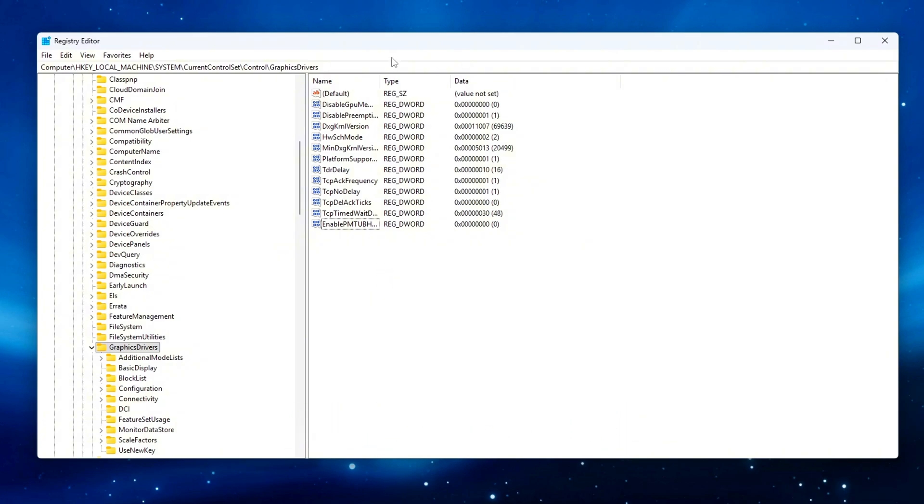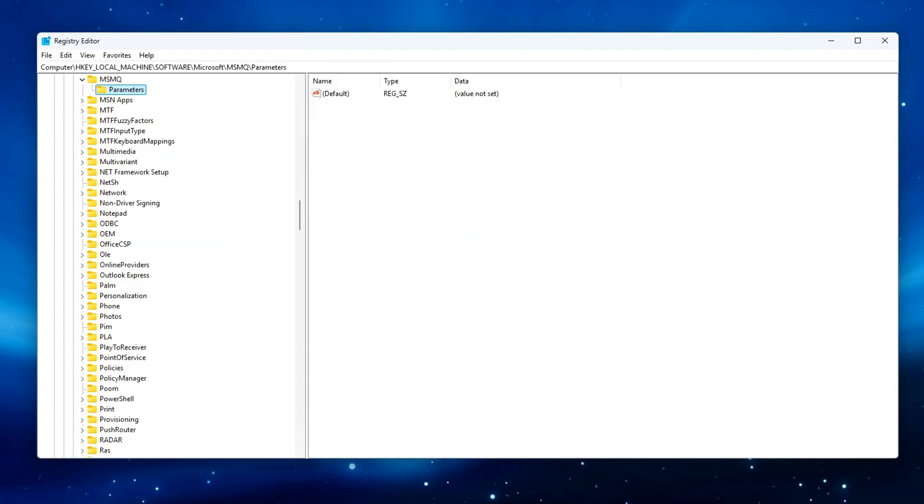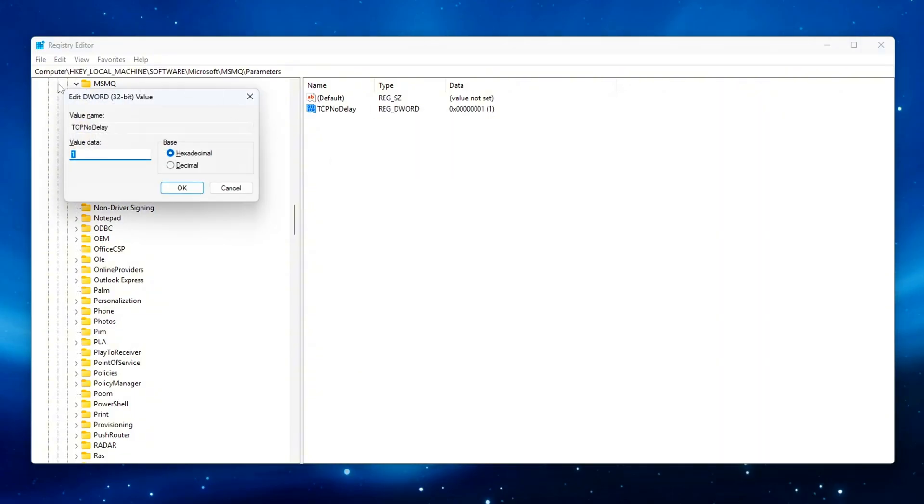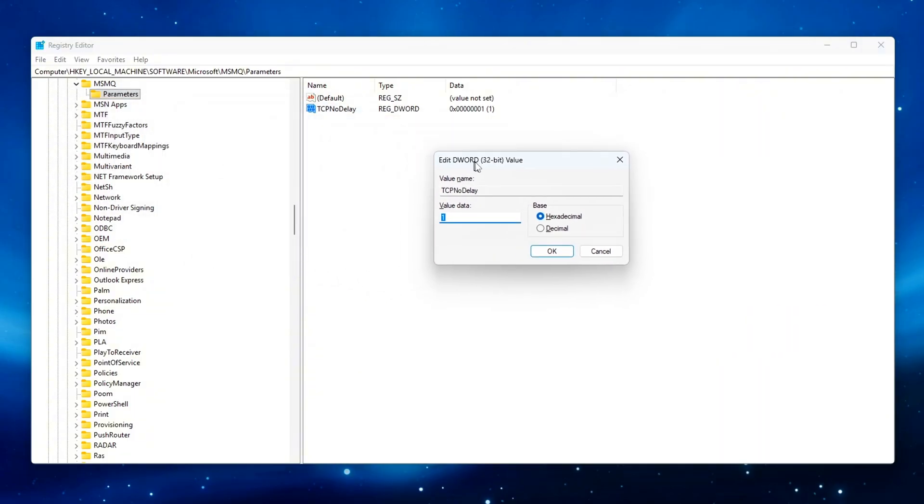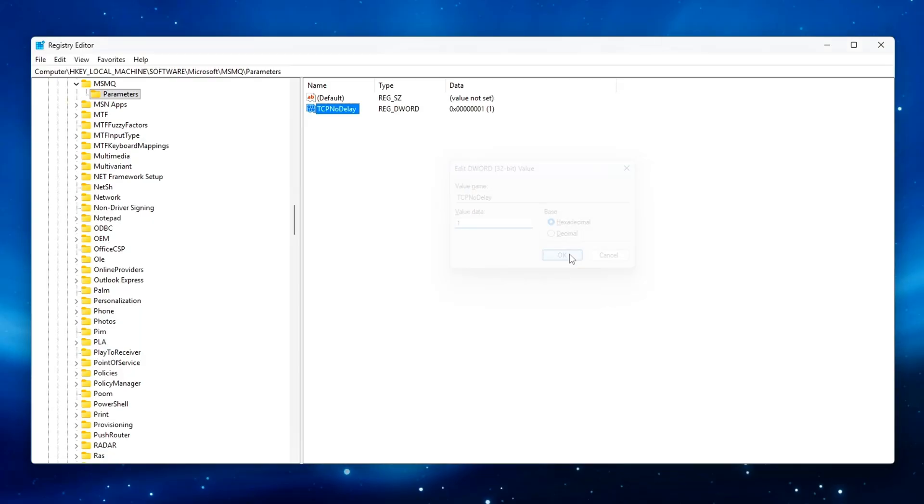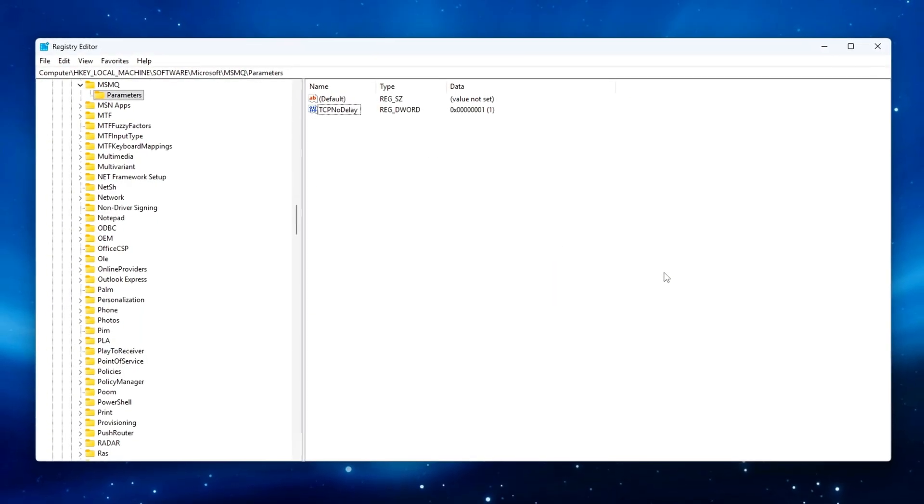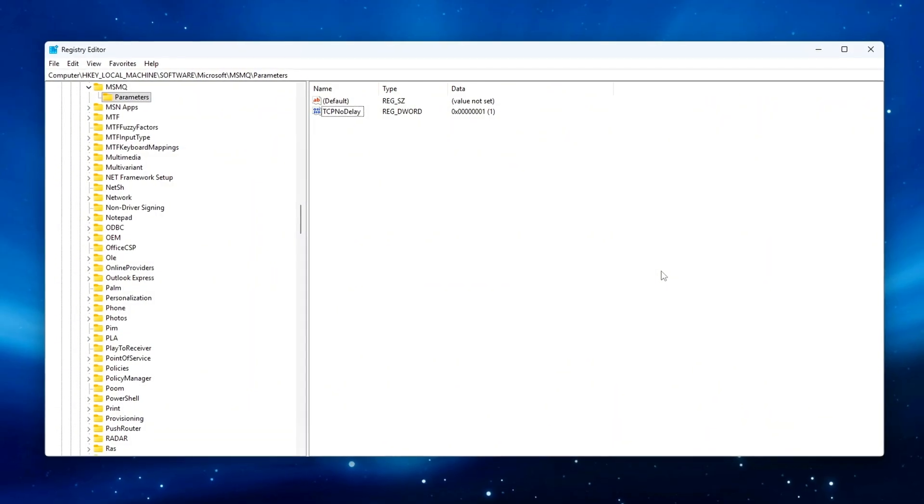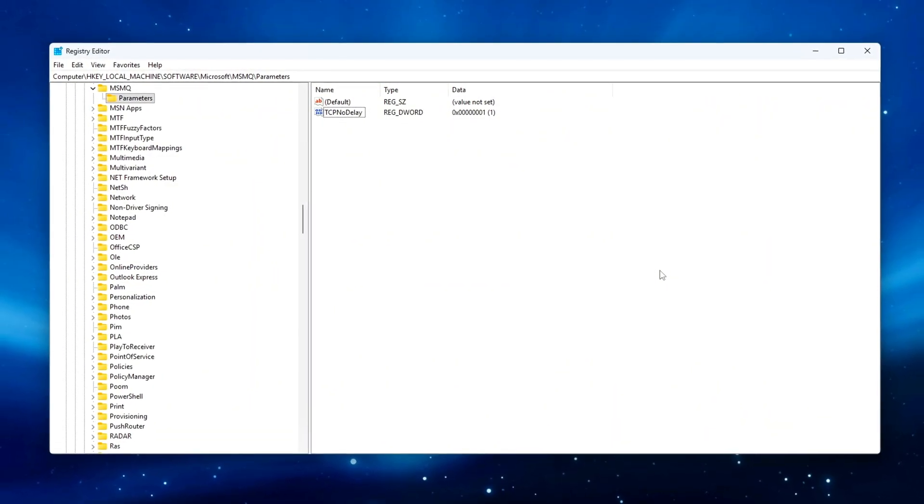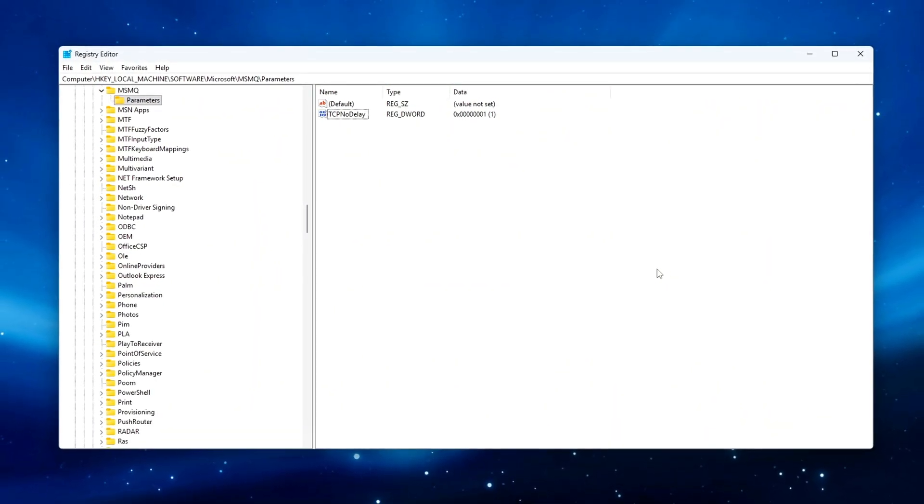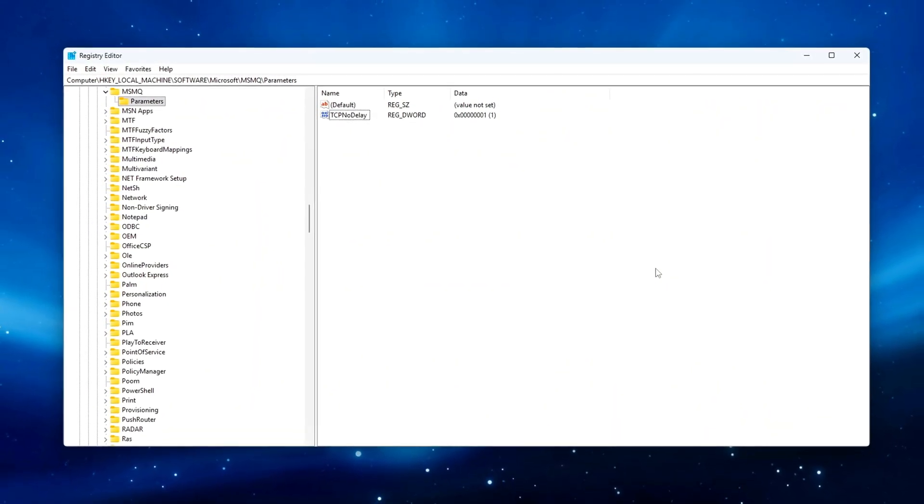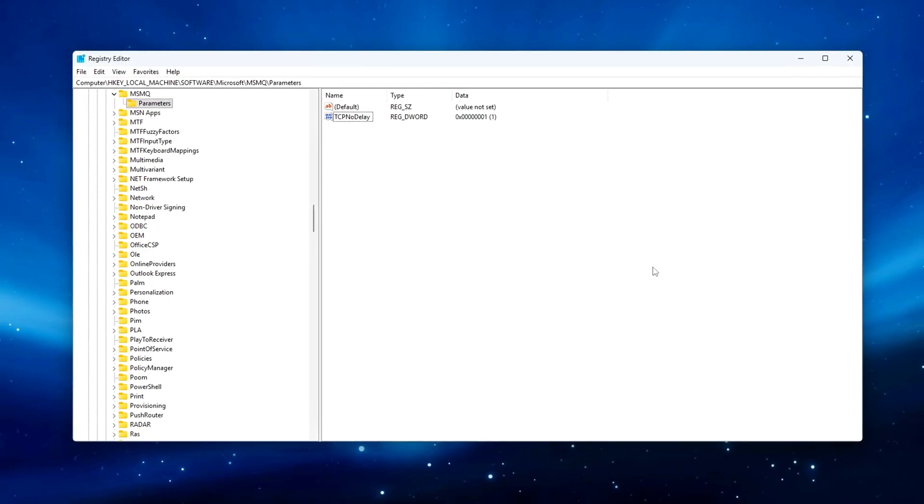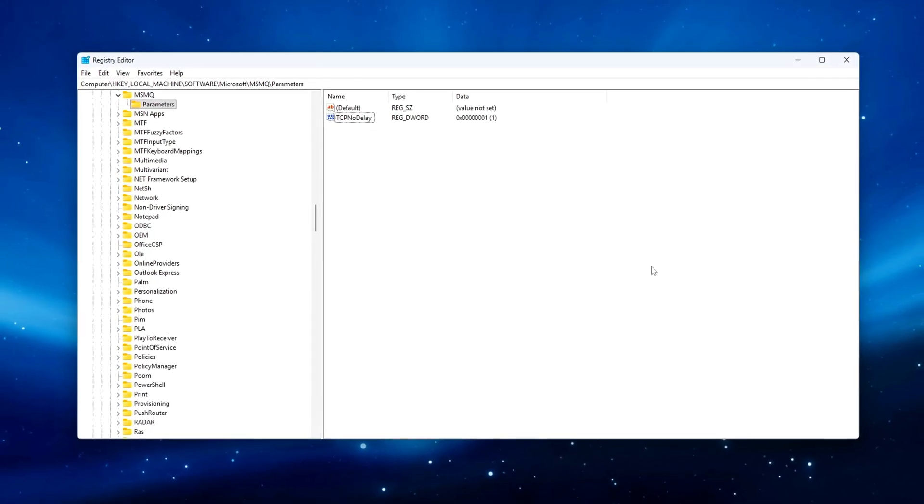Then create TCP No Delay Value 1 to apply the instant send behavior system-wide, improving responsiveness across all apps, not just browsers or games. Expect more consistent ping and smoother response times, especially in online games or live connections.